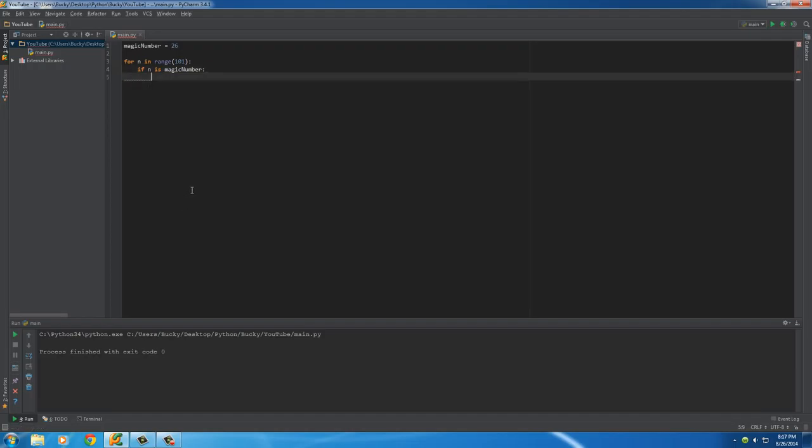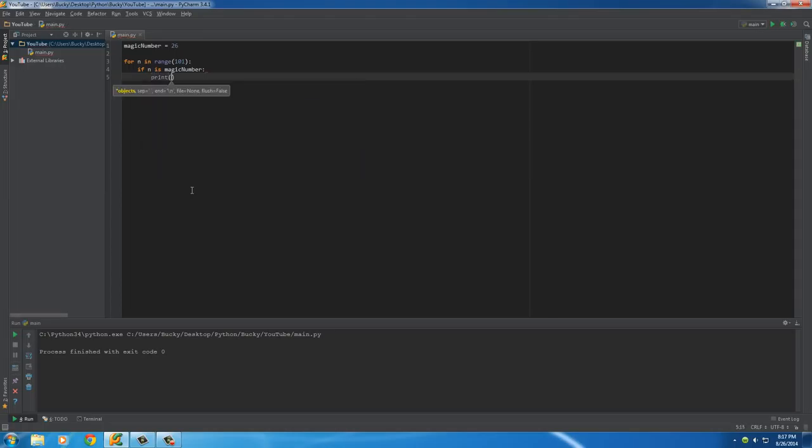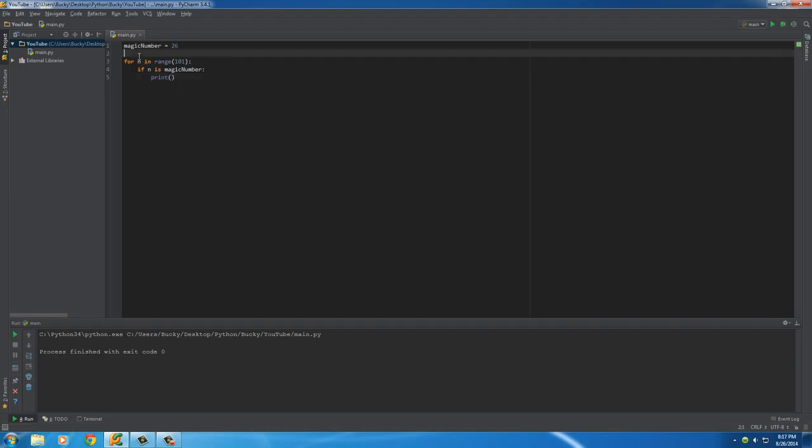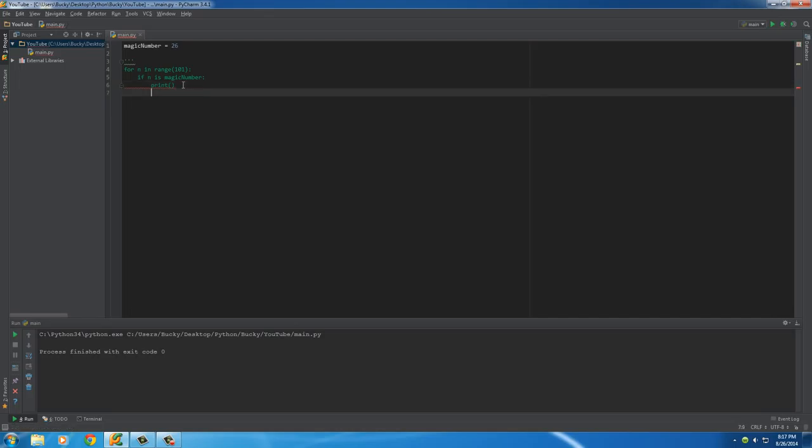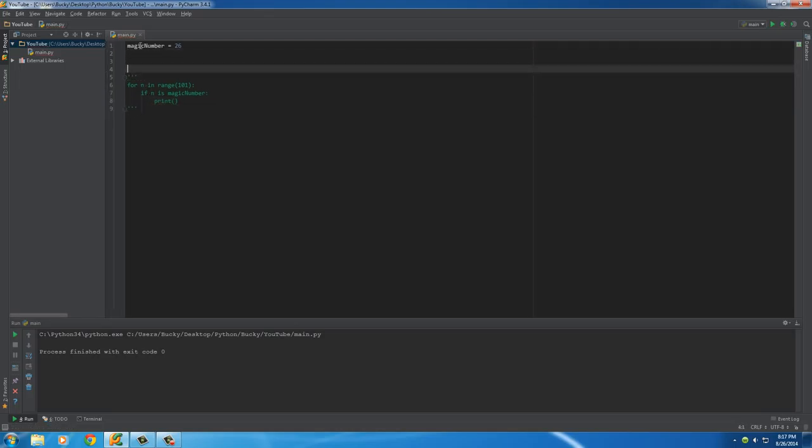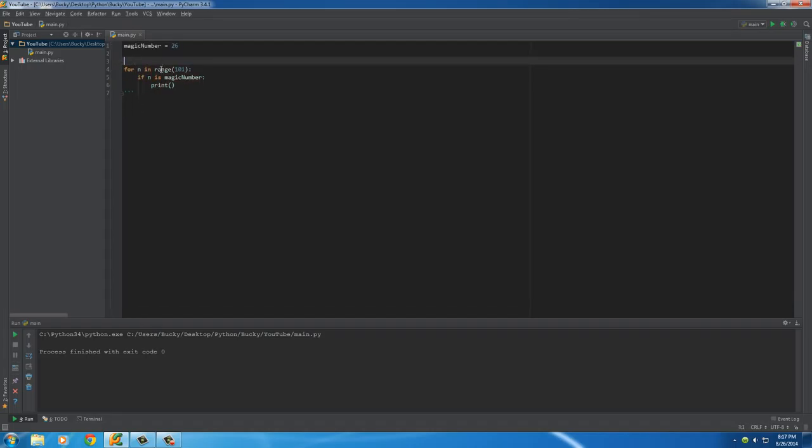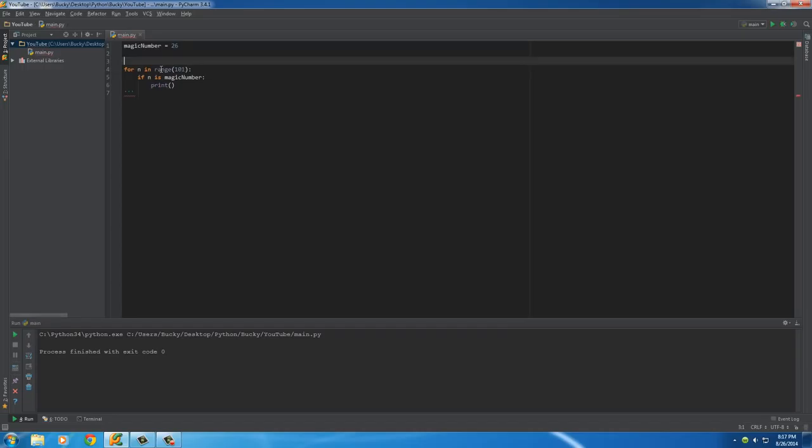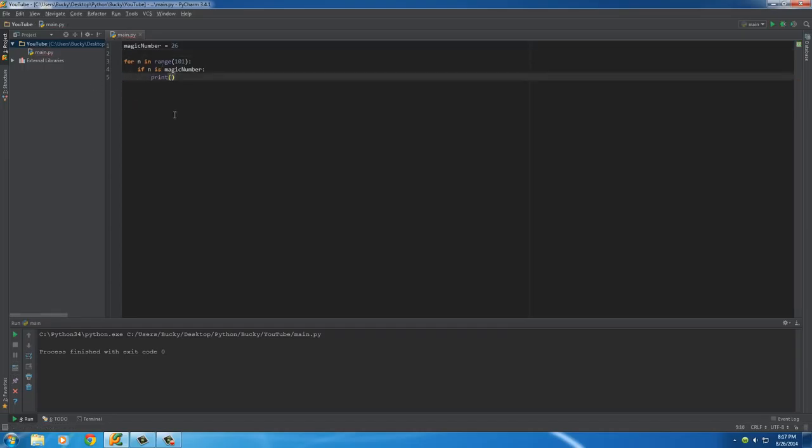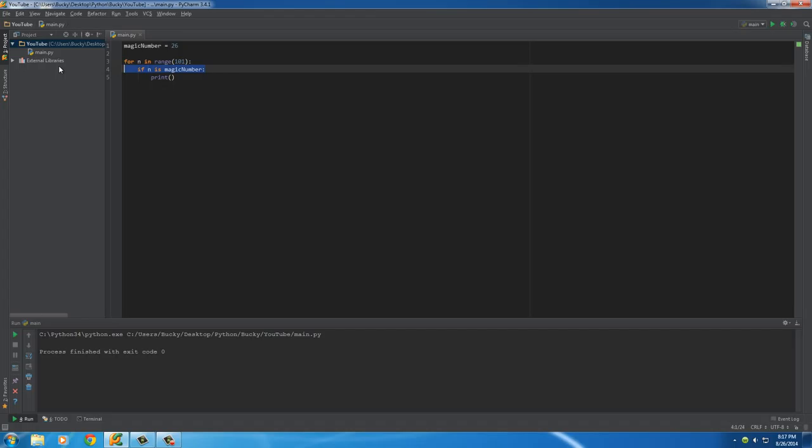So what do we want to do whenever we actually find the magic number? Well, we can just print out. And I want to show you guys something real quick so this doesn't confuse you. And don't mind what I'm doing with these little quotes right now. Basically, I'll tell you guys. So let me show you. I keep thinking of more stuff to tell you. So right now, your computer is going to read every single line of code, and it's going to execute it. Right here, it's going to set a variable equal to some number, so on and so forth.